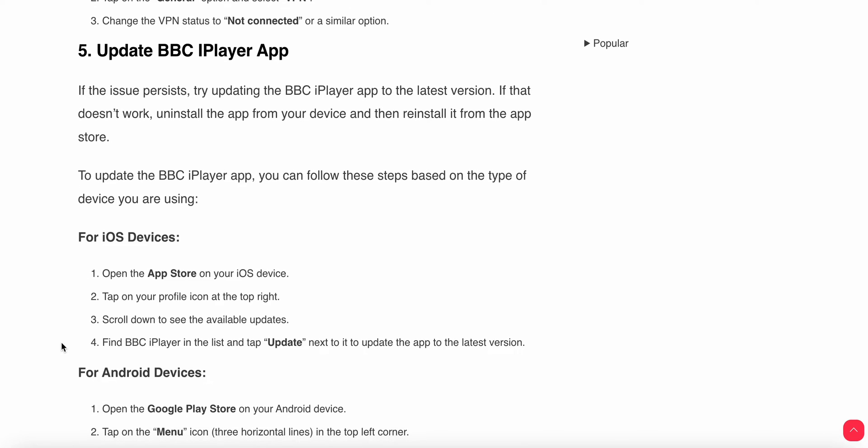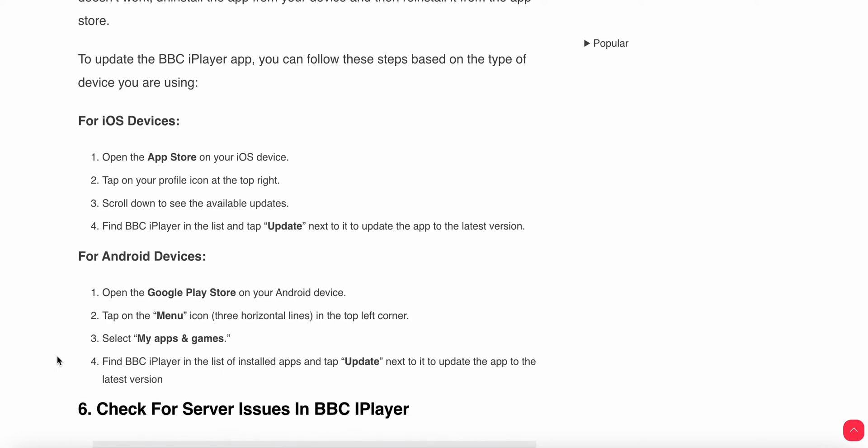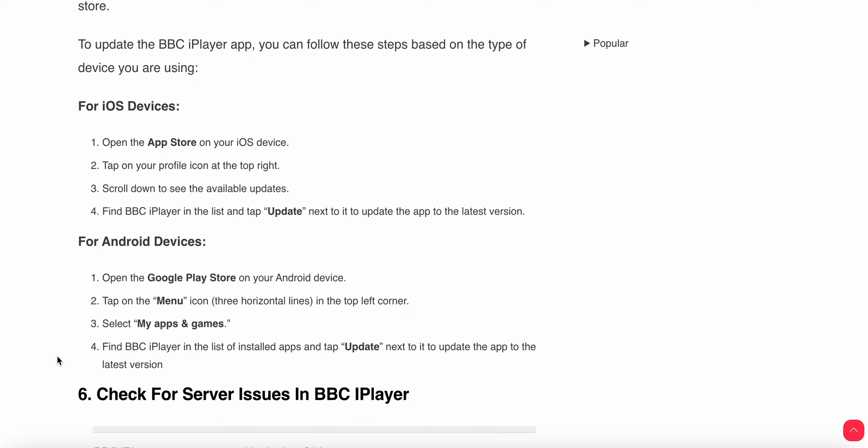Then you need to update your app. Sometimes the older version has glitches, so you need to update your devices always and check your app updates weekly or daily. You can open your App Store if you're an iOS user, or Play Store if you're an Android user, then tap on the profile icon on the right corner.